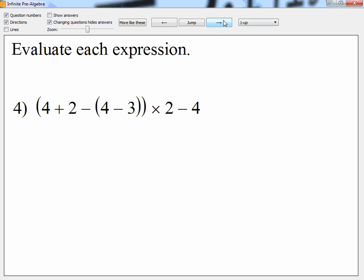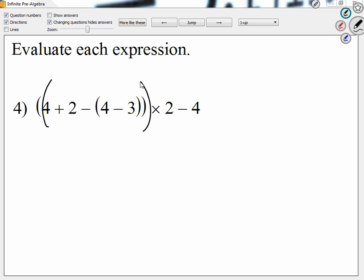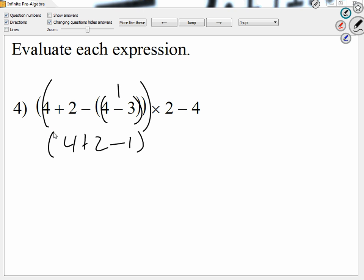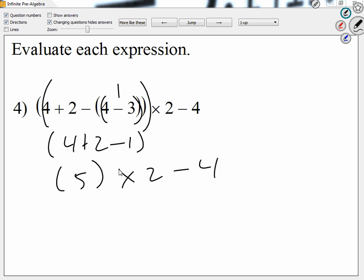Let's take a look at question number four. I see a big group, but inside we have a smaller group. Let's work with the small group first. How much is four minus three? One. So that group looks like four plus two minus one. We can work the whole group at once. How much is four plus two minus one? Five.